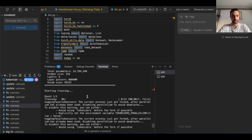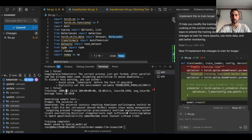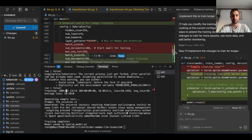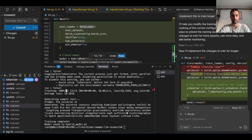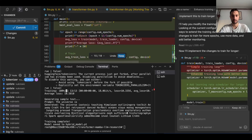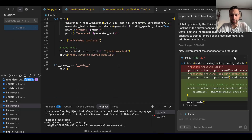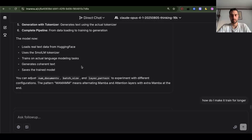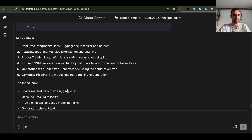Surprisingly, it looks like Opus 4.1 thinking implemented the data loading and tokenization, trained and saved the model. Even though I started a new chat, it still remembers the problems with NaNs and memories — why is it trying to fix that? It doesn't exist anymore. But we have this hybrid config. It loads real data, uses a small LM tokenizer, trains on actual language modeling tasks, generates coherent text — I'm not sure about that last part — but it saves with no errors, which I like.